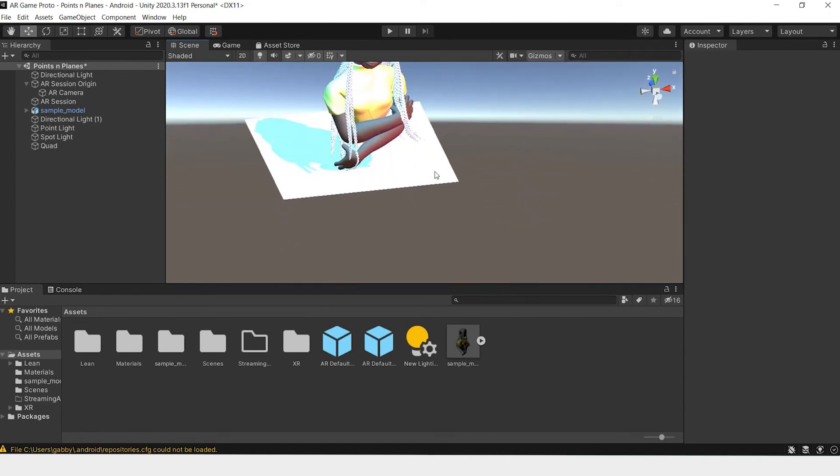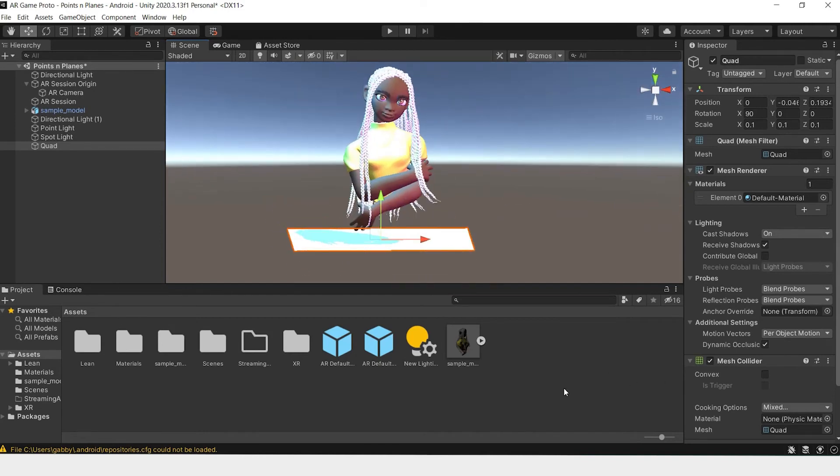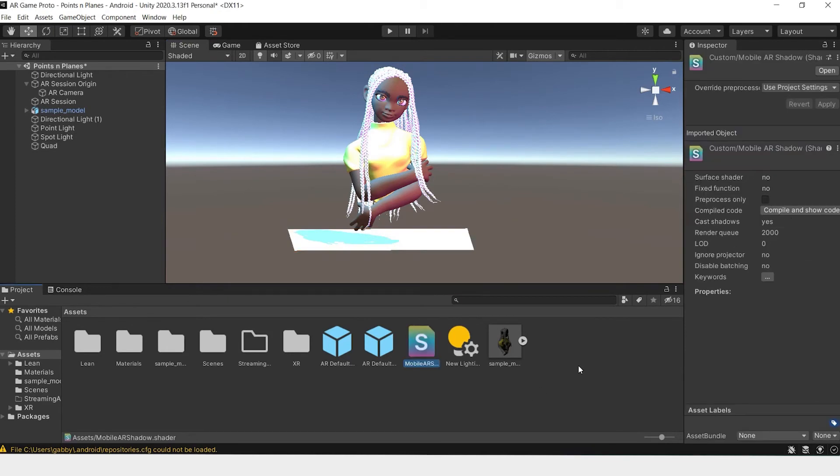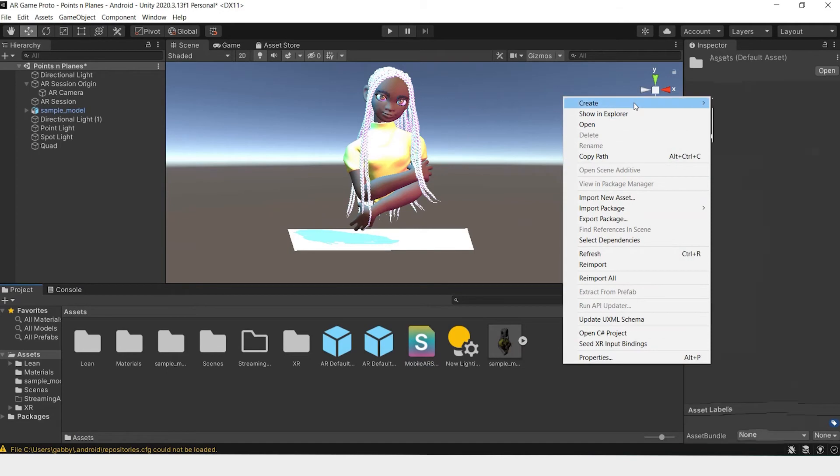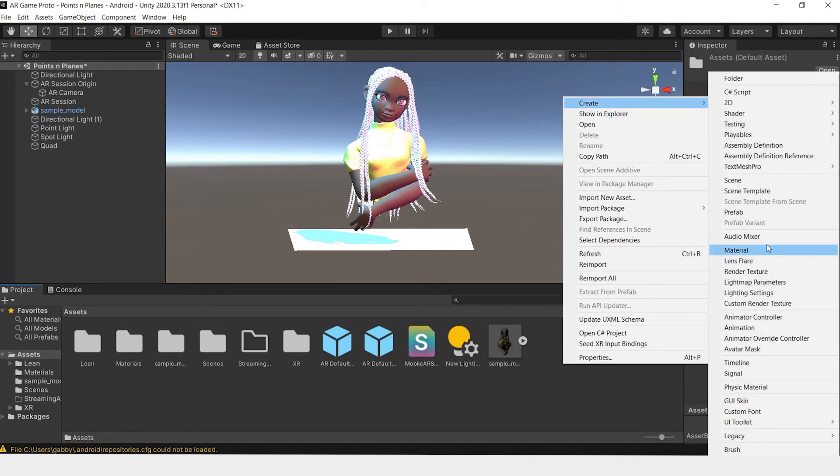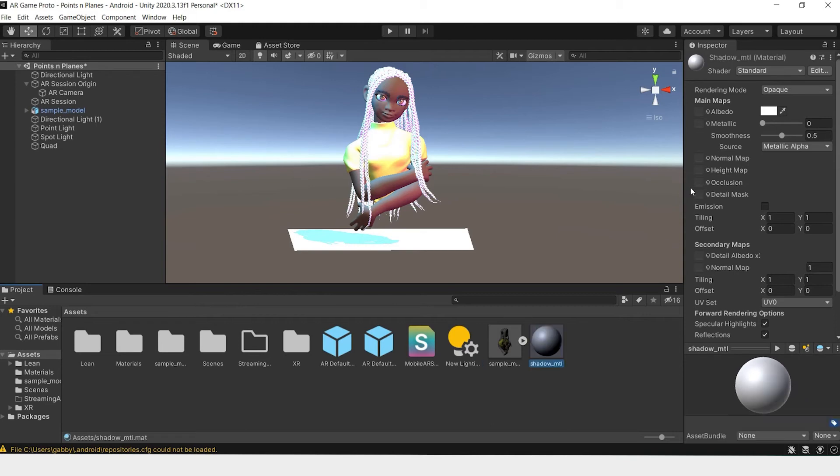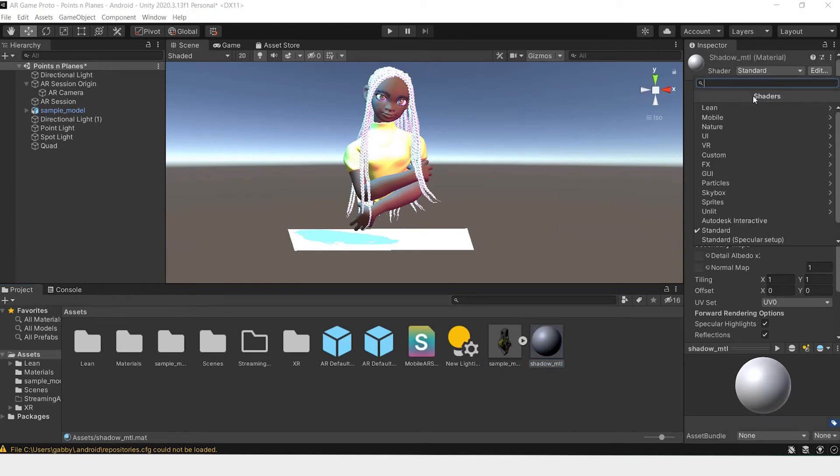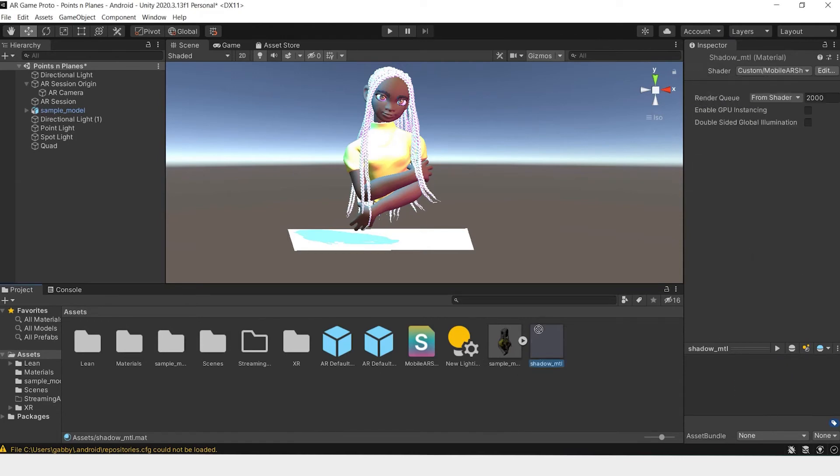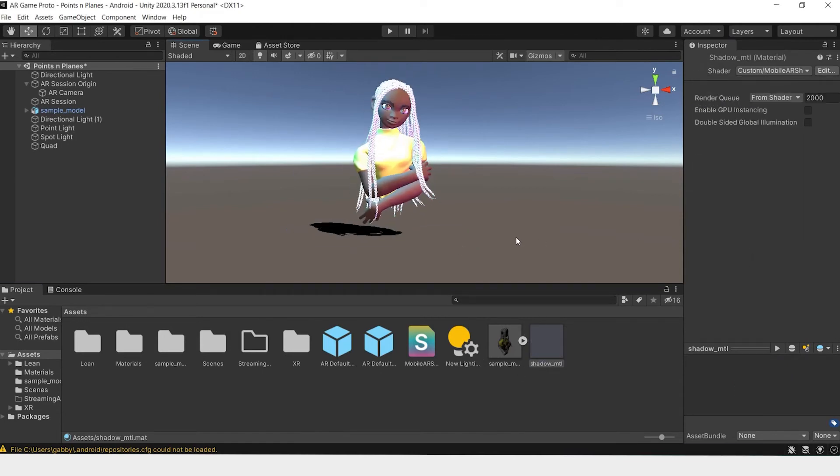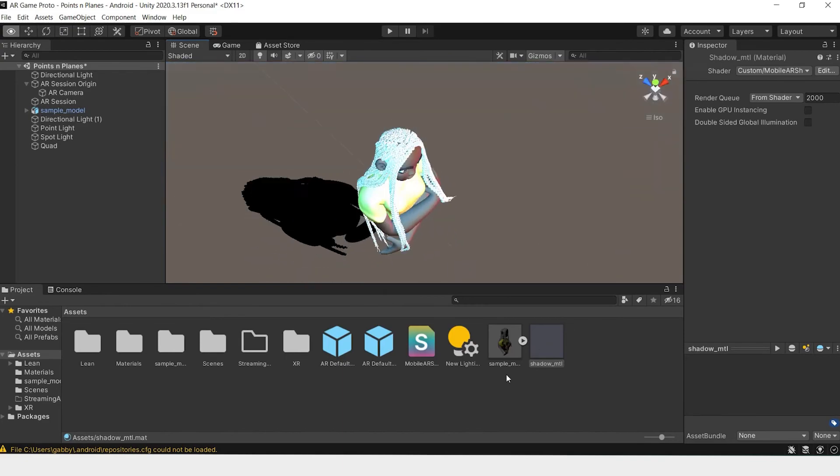But it'll work fine for our purposes. We don't want this plane to show in our scene, just the model and shadow without the plane. We'll have to import a shadow material. Drag and drop the mobile AR shadow custom material into your scene and create a new material. We'll name this shadow material. Now under shader, change this to custom and click on the mobile AR shadow. Drag onto your plane, and boom, there you go.